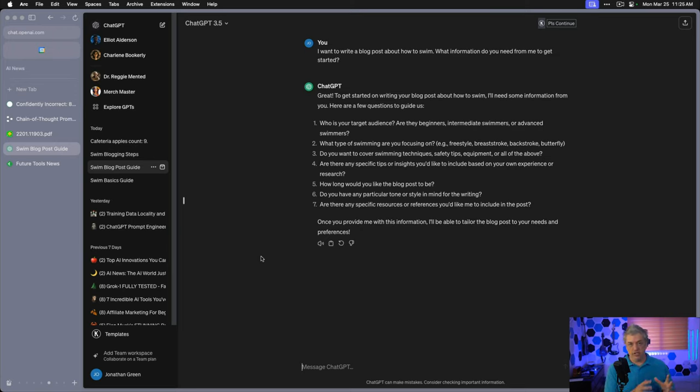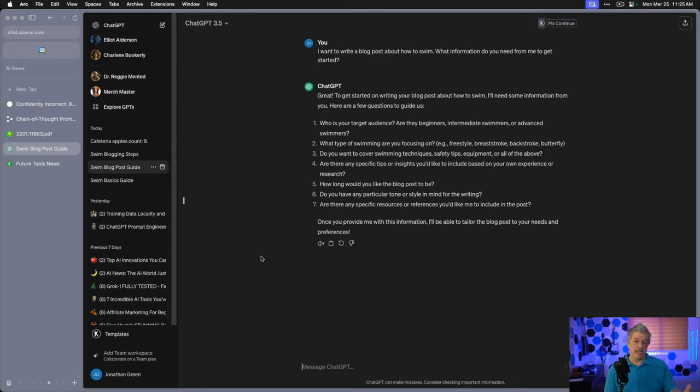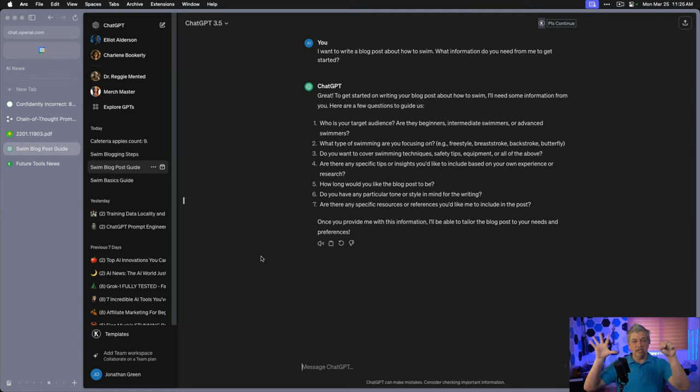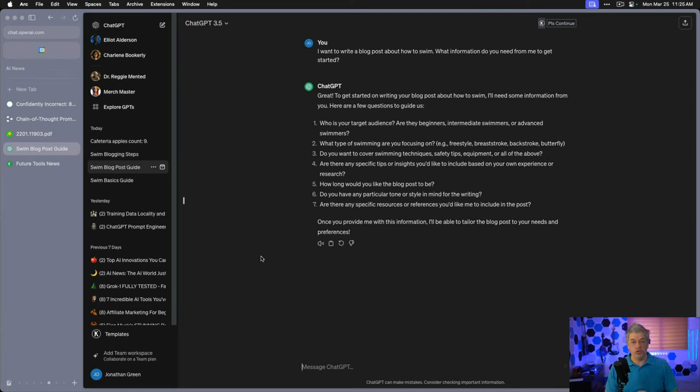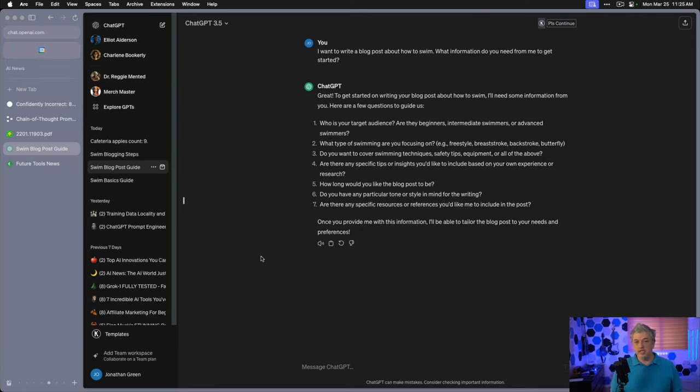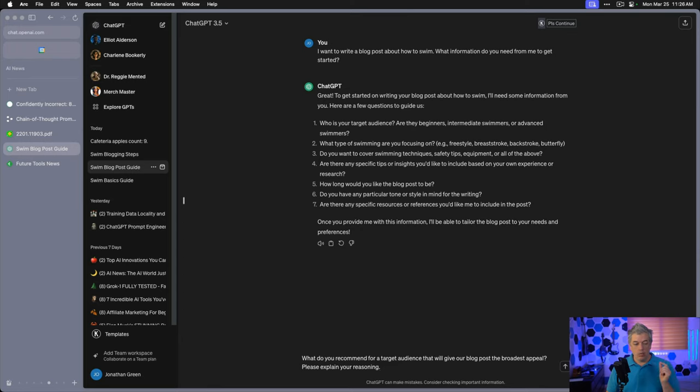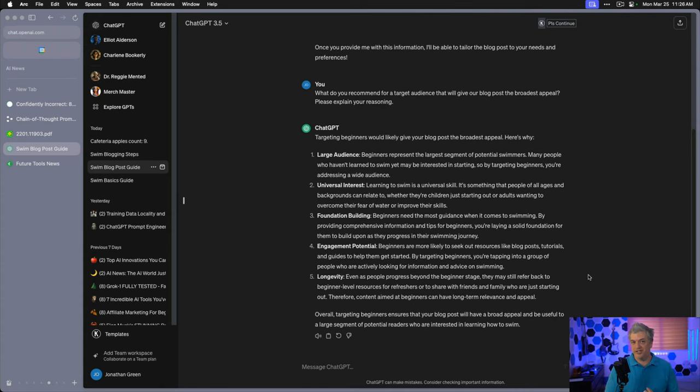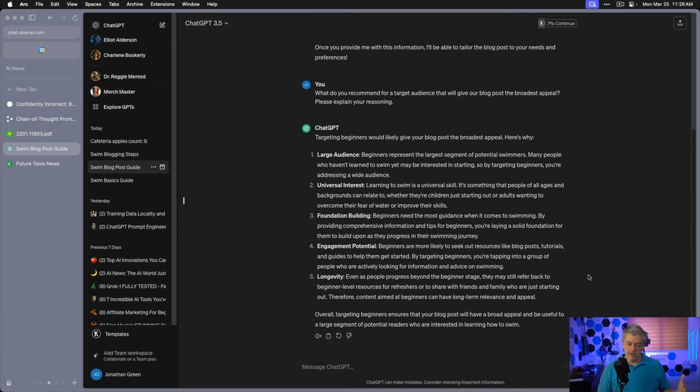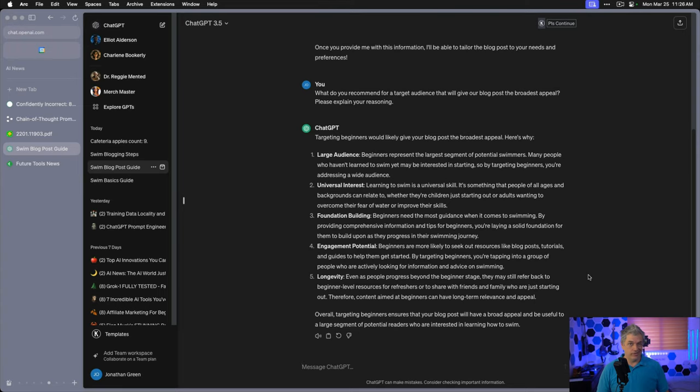A variation of this where we merge chain of thought with master prompting is going to get you the absolute best results if you're knowledgeable about the subject. Most of the projects I work on and the approach I take to AI is that you combine your specific expertise with the AI's general expertise, like putting on a suit of armor to give you superpowers. However, if you have no specific knowledge, you can still create a very good blog post using this new version of chain of thought. We can still use chain of thought with this prompt, and here's how. We can take the question and reflect it back to ChatGPT. What do you recommend for a target audience that will give our blog post the broadest appeal? Please explain your reasoning. This is a different variation, isn't it? Instead of saying beginners in advance, it talks about large audiences, universal interest, foundation building. It's a different strategy. We're getting a different result, but it's still a very good one. This is why the master prompt is still the master.